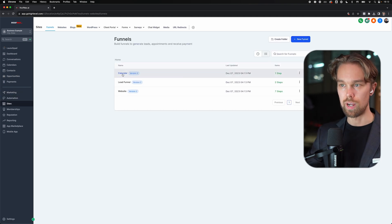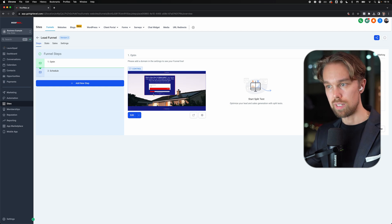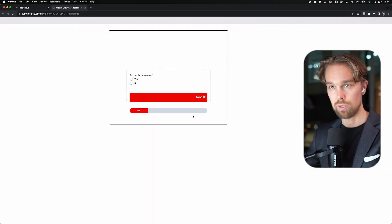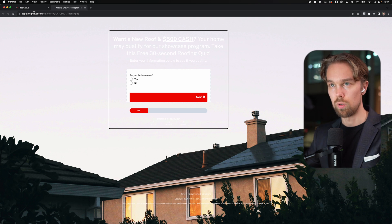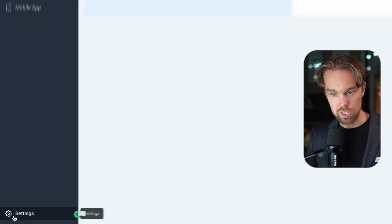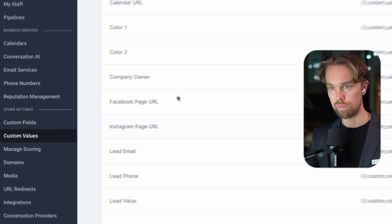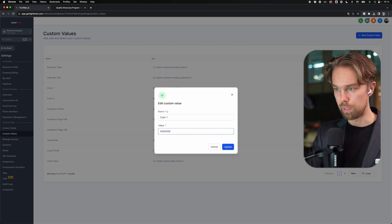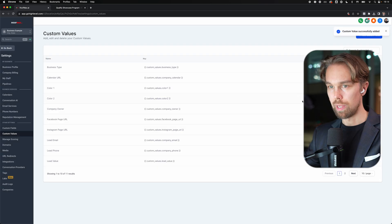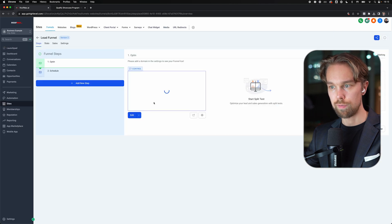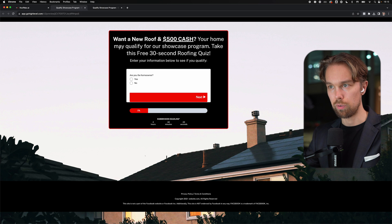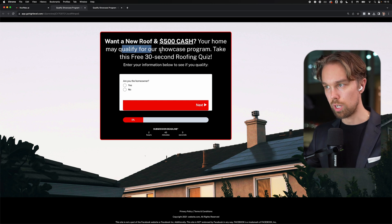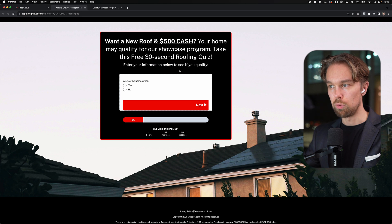Inside of the funnel, you will find a lead funnel that you can A/B test - we've spent I don't know how much money on this design. It's super simplistic but it works like a charm. And if I open this up in a new tab now, we're not going to have any colors because we haven't selected any colors yet. So let's actually do that first. I'm going to go into settings, and then under custom values, you will find some different custom values here - color one and color two. I'm just going to select color one with a hex value of black, and then for color number two, I'm going to select a red color.